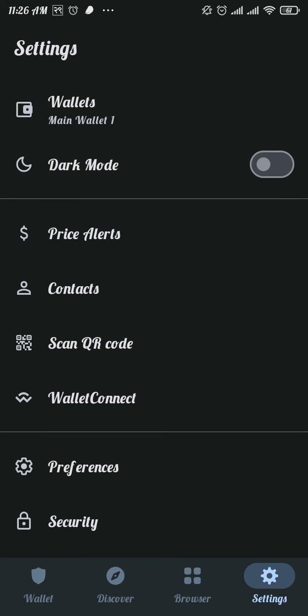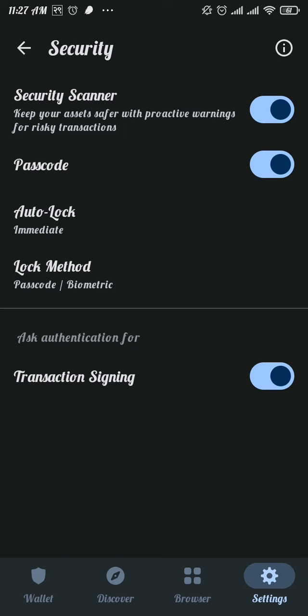Now from the settings page, tap on security option. In the security page, you will find the passcode option.